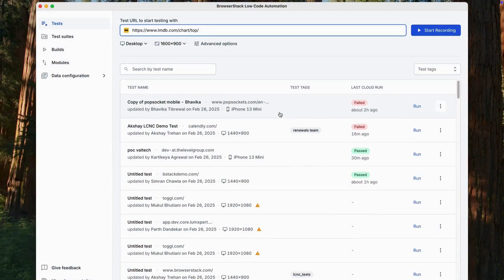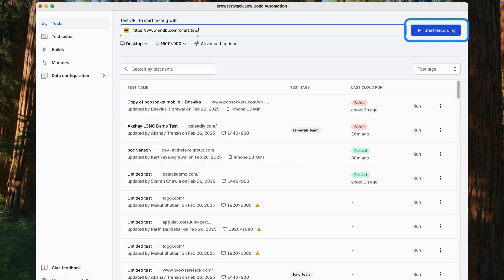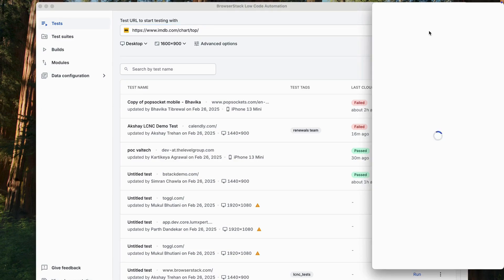Here's how simple it is: open the Low-Code Automation app and enter the URL of the website you want to test. In this example, we are going to record a test on IMDb.